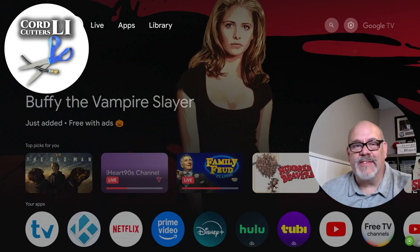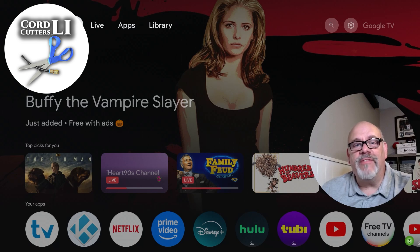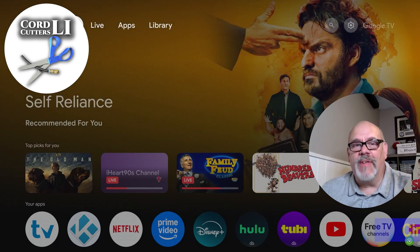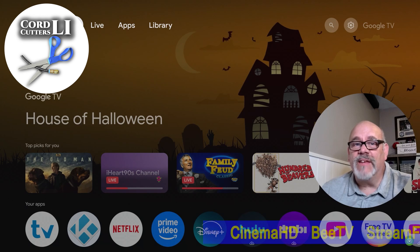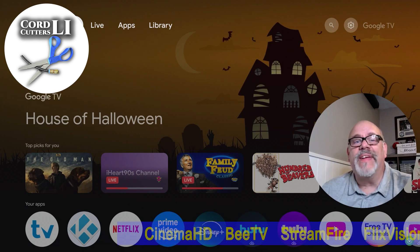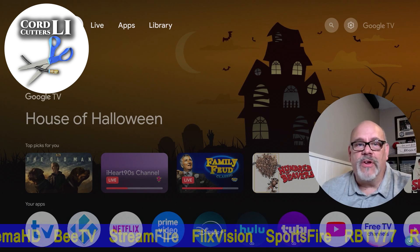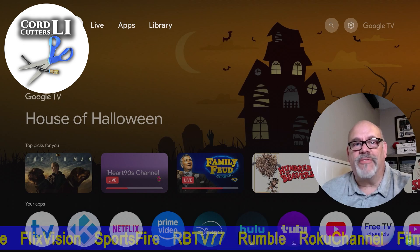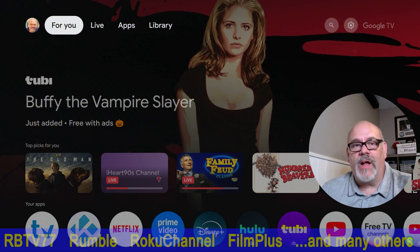Welcome back to Cord Cutters Li, where we help to save you money on your cable bill. If you're an Android TV or Google TV user and you use streaming apps, chances are one of your biggest complaints is all the advertisements that play during, before, and sometimes after the different things that you're looking to watch.